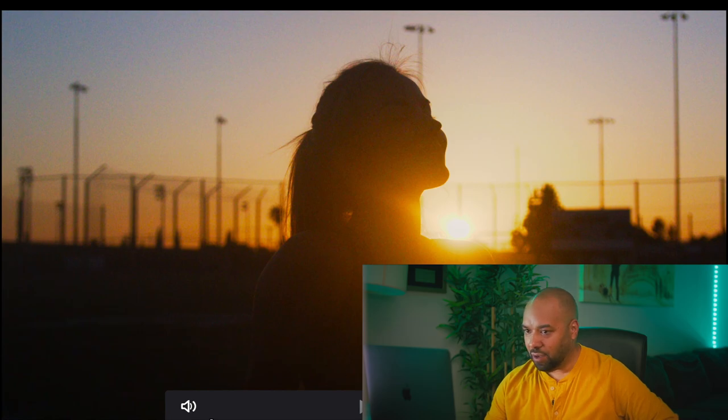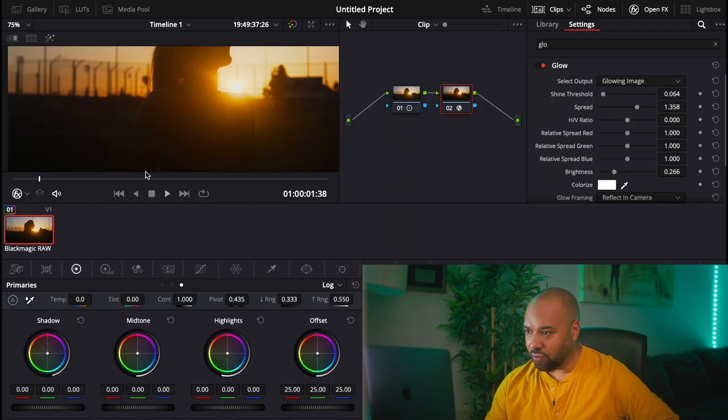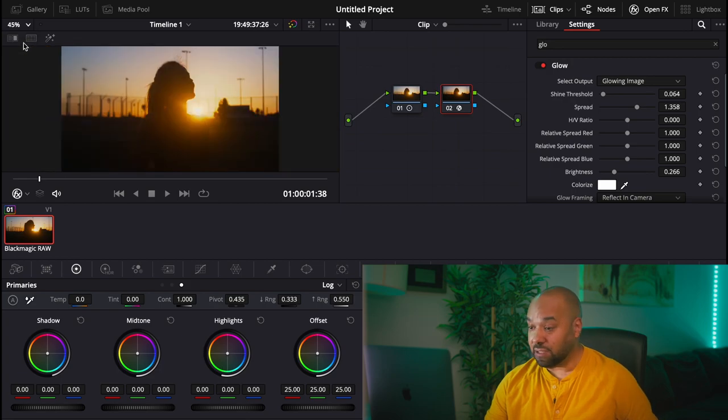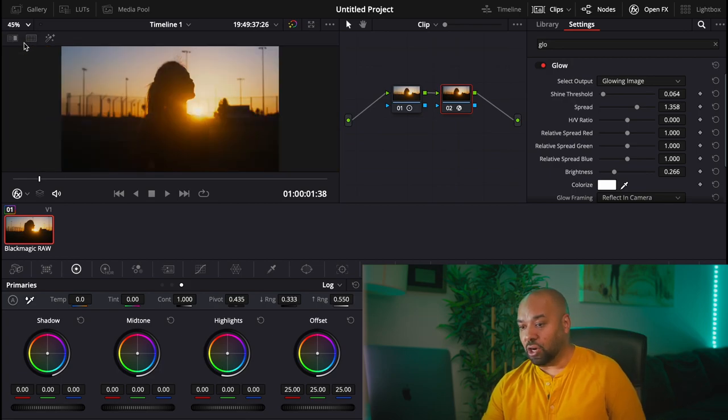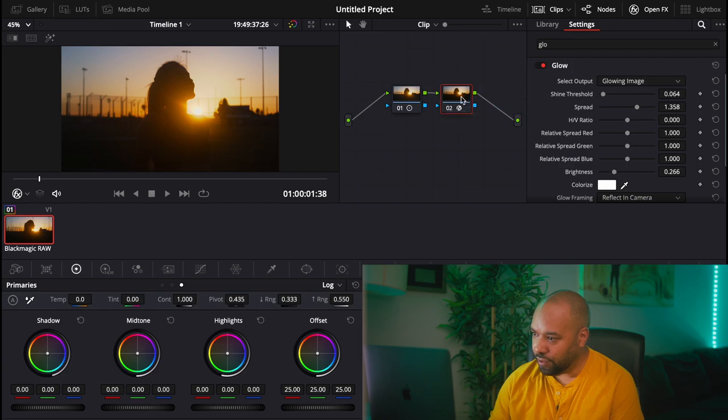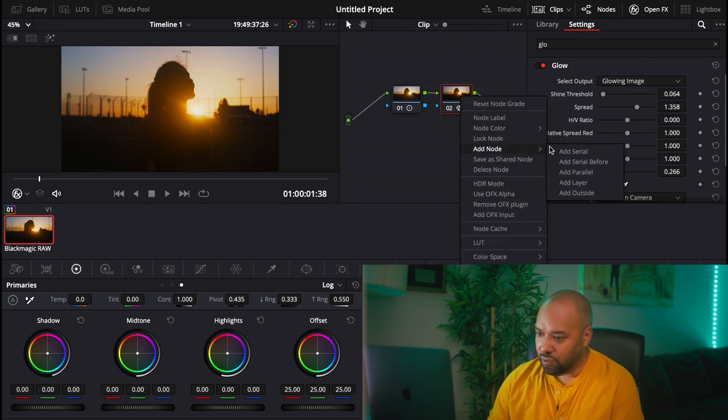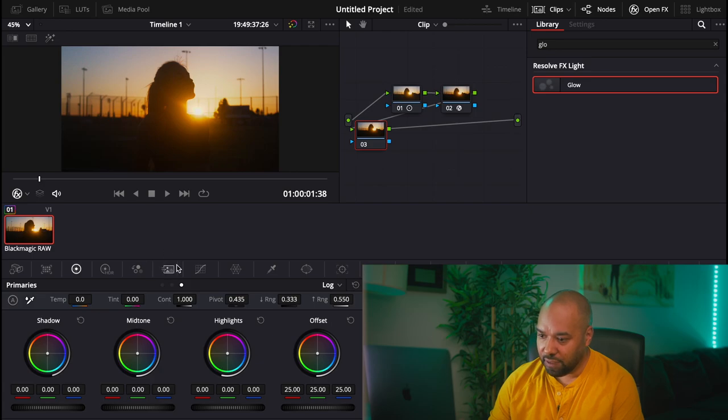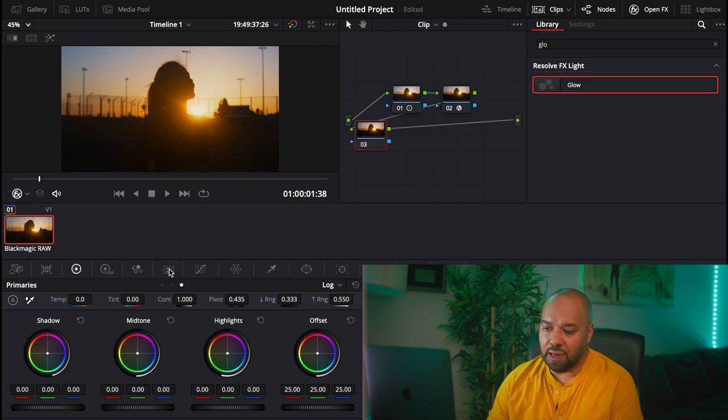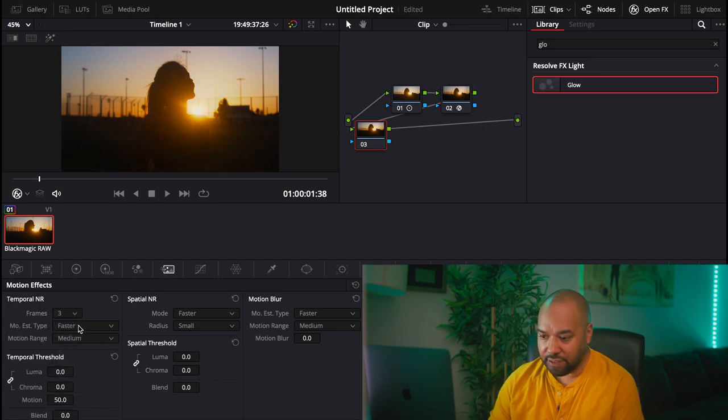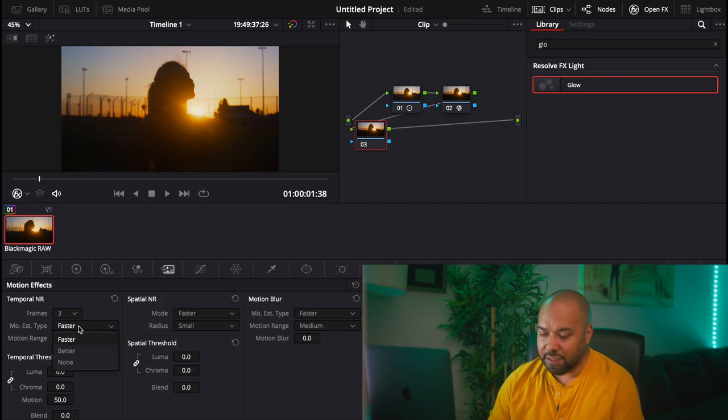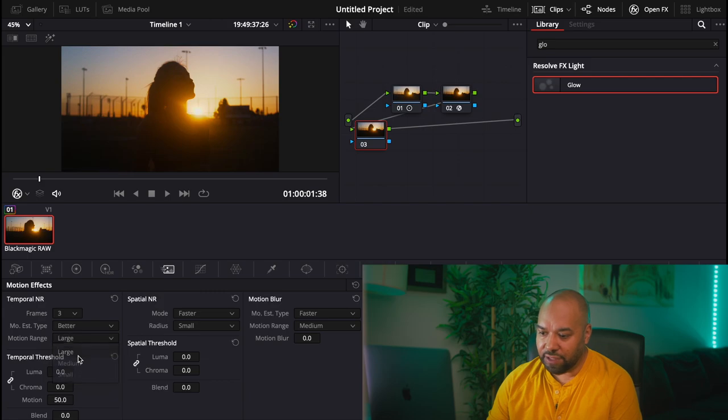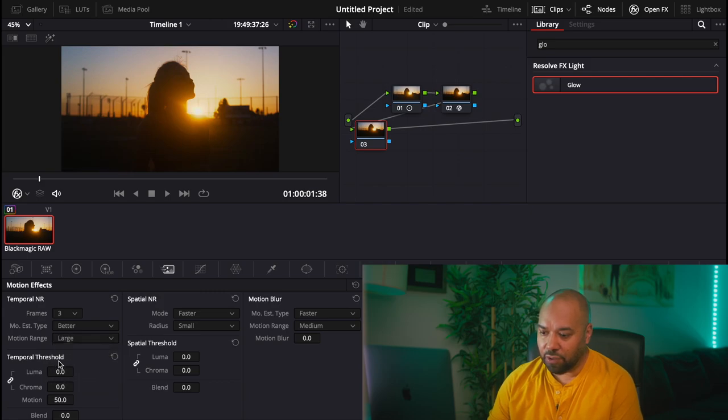So how are we gonna do to get rid of the grain? There is an option in DaVinci and it's doing a pretty good job. It's called noise reduction. So let's open another node and we're going to go into the tab for noise reduction, which is this one. As far as frame, we're going to select, let's say three, and here we're gonna select better, and instead of medium we're gonna select large.